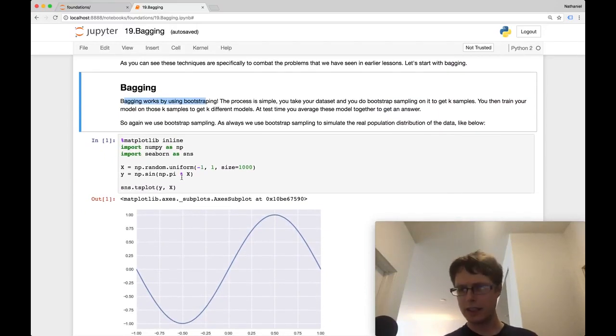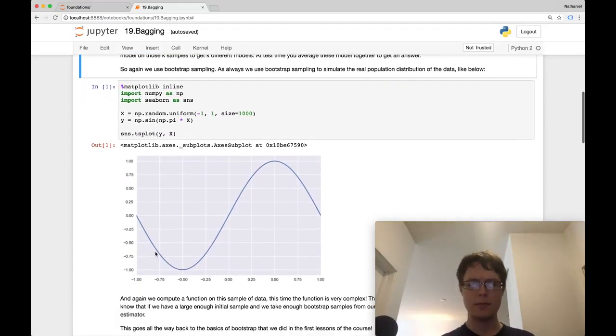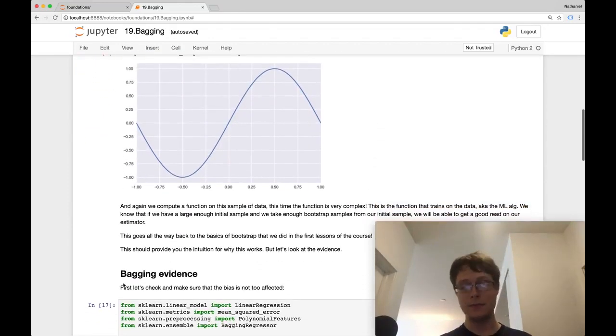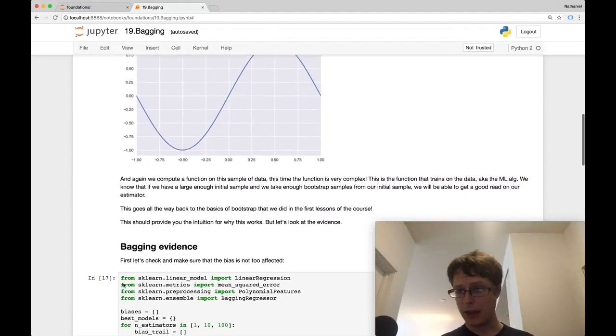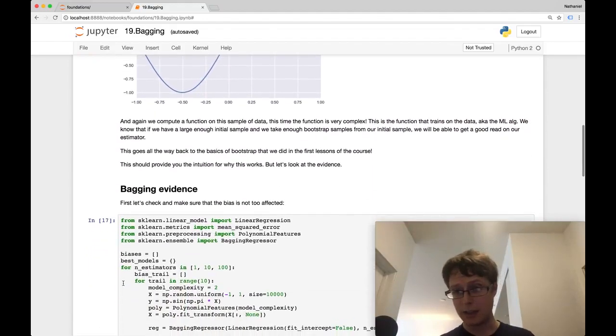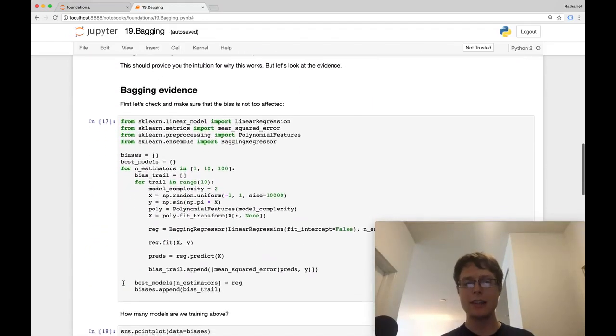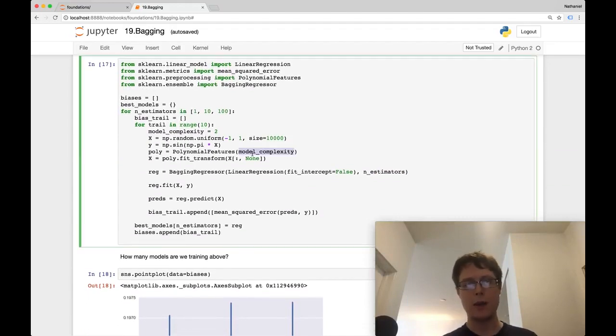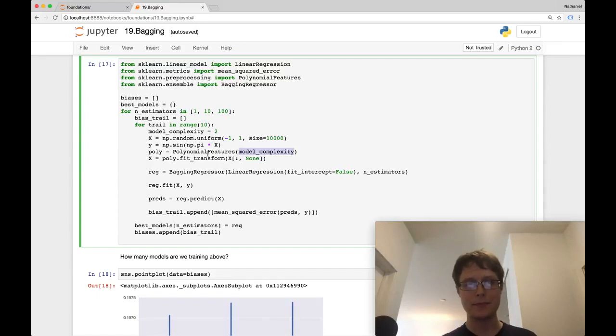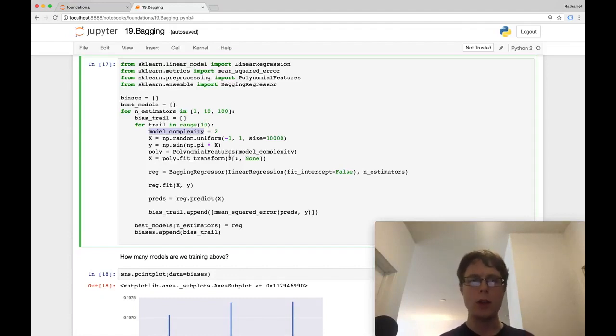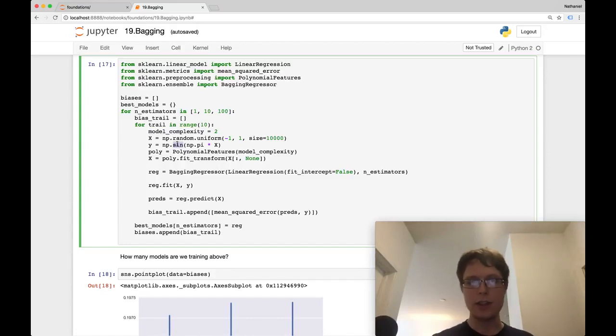Let's go ahead and do some empirical results. We've got our classic data, a sine wave. The x data is negative one to one, y data is negative one to one. Let's go ahead and train a bagged model. So we're going to be using the exact same model that we normally train. We're going to be changing the model complexity. Okay, so our model complexity is going to be two. So we're always going to be training a second order polynomial.